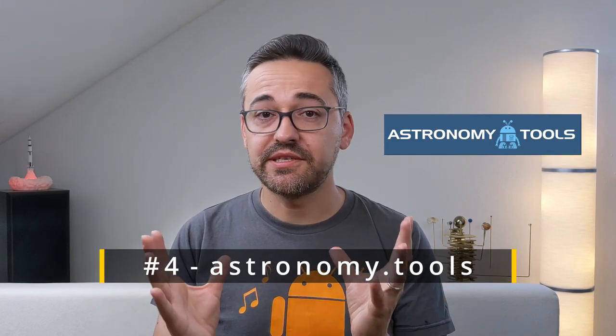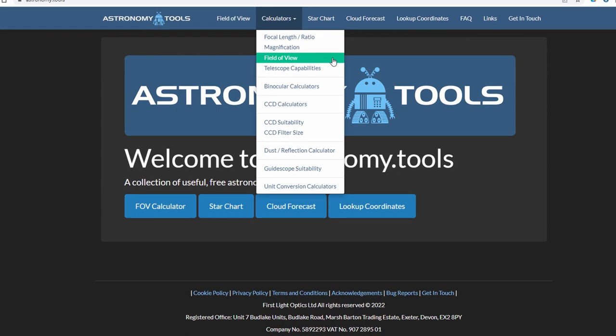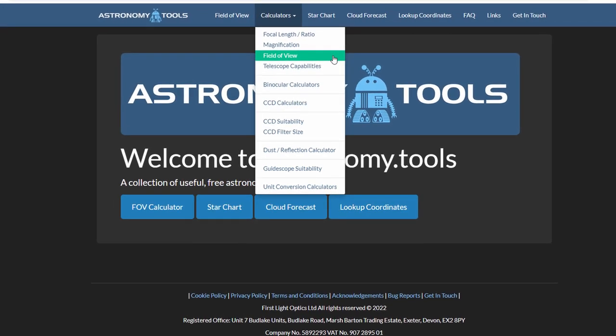I use this app to plan ahead for the night or even a couple of nights in advance and I've found it to be reliable and very useful. The fourth and last item on today's list is the website Astronomy Tools, which as the name suggests features a whole list of free tools that can be very helpful to hobby astronomers like us — starting with different types of calculators, to star charts, and a nice cloud forecast service. For me, the field of view calculator has been my favorite ever since I came across this website.